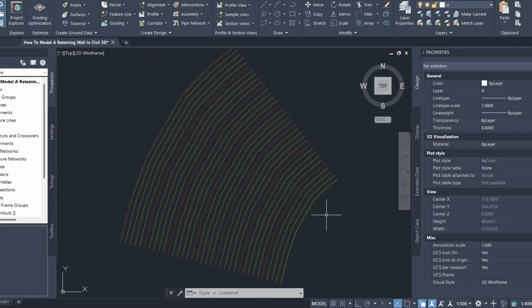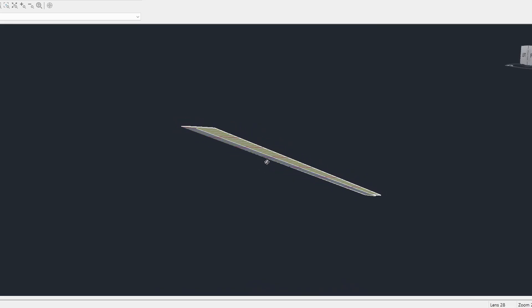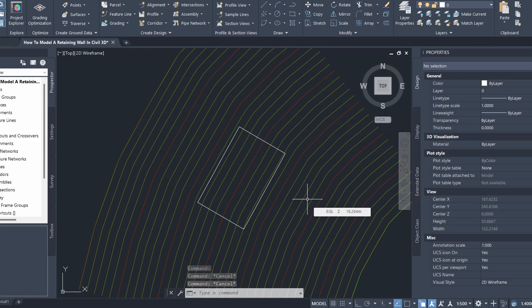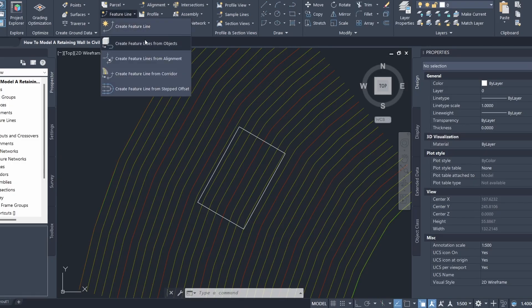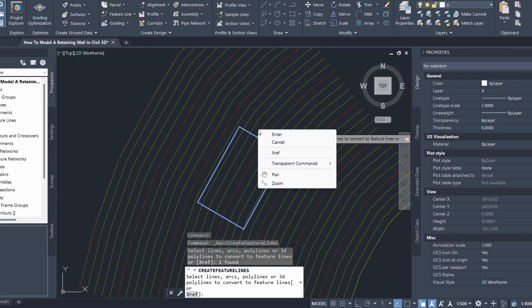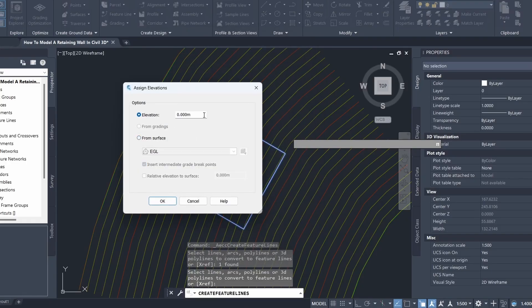So right now I have an existing ground surface, and if I open this up in the object viewer you can see that it's just a hill sloping down towards the right. To get started, I'm going to draw in a rectangle to represent our building platform. I've drawn in my rectangle and now I'm going to create a feature line from this rectangle, giving it an elevation of 22 meters.